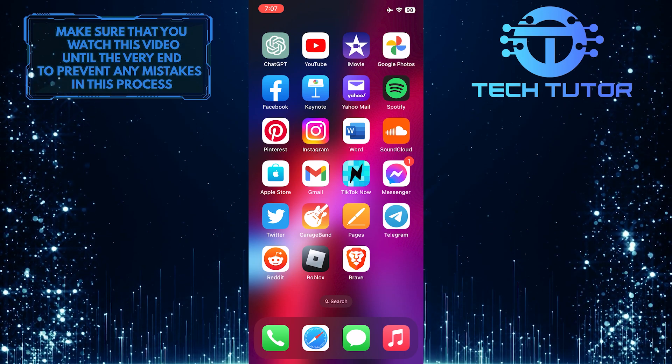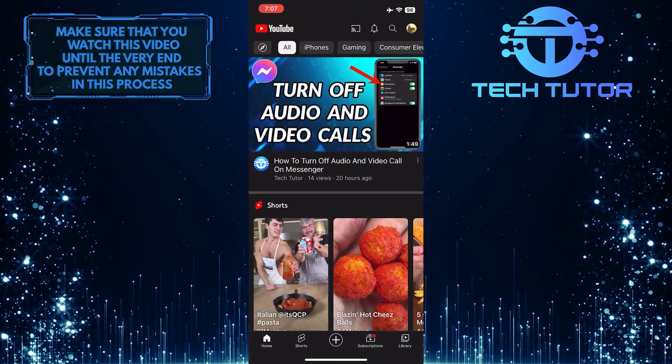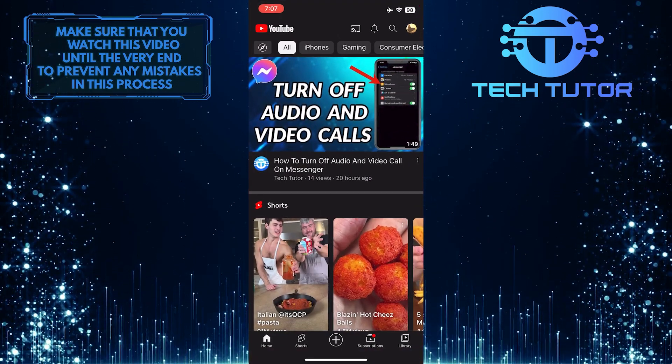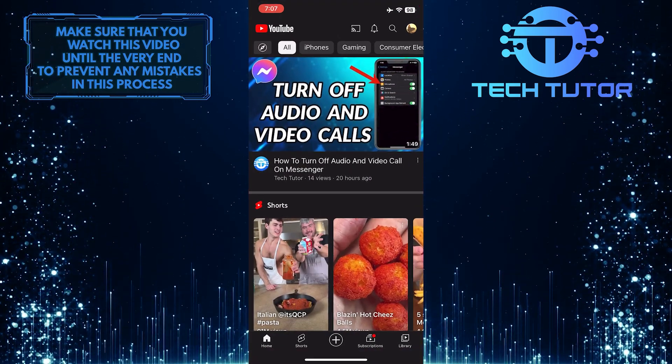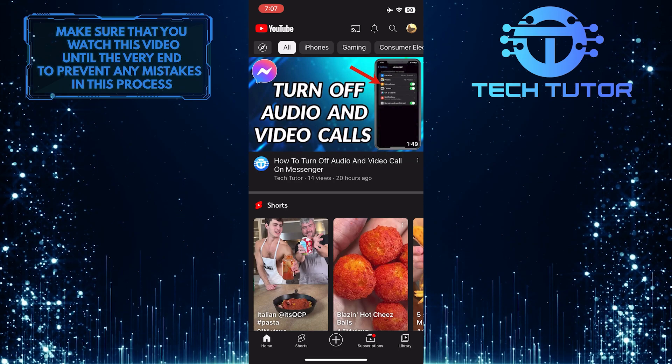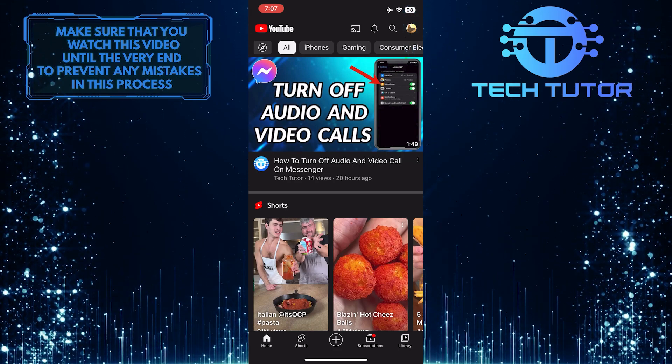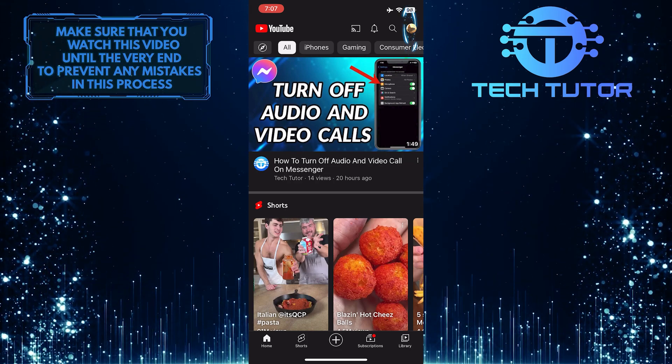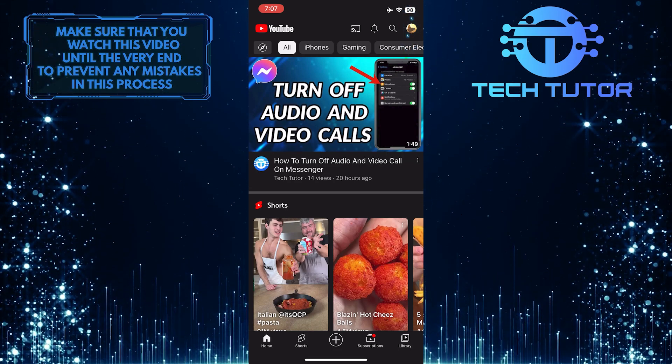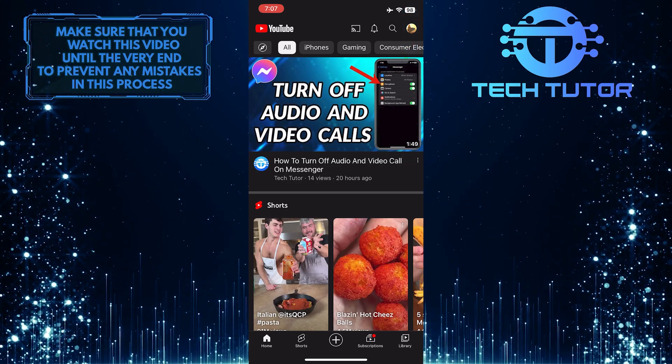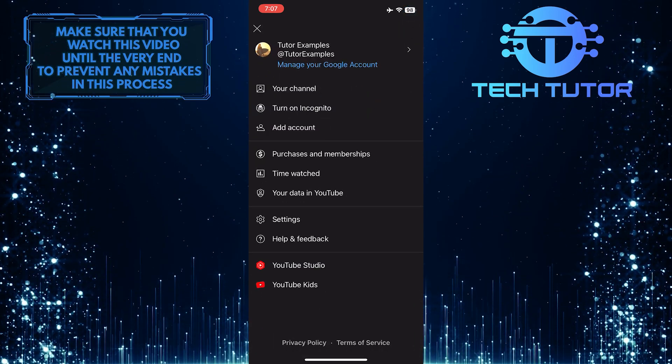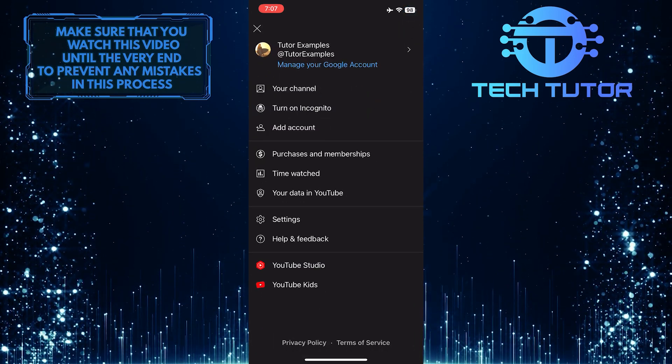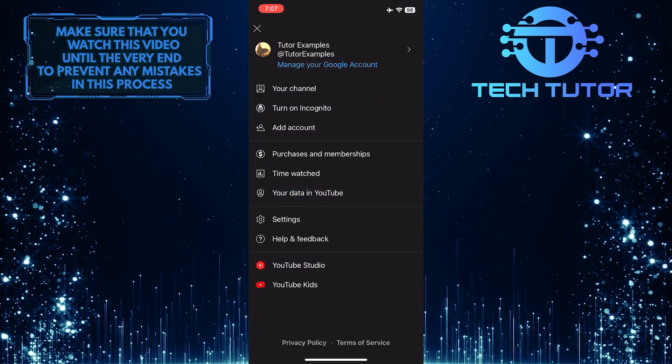To get started, open up the YouTube mobile app and make sure you are signed into your account. After that, tap on your profile picture icon at the top right corner of the screen, and then tap where it says your data in YouTube.